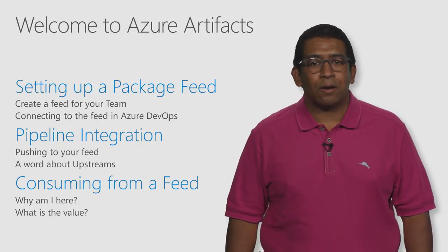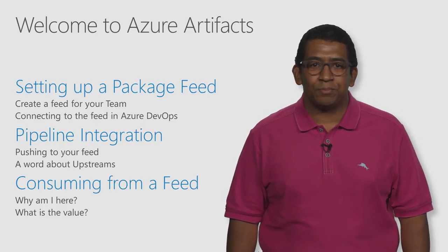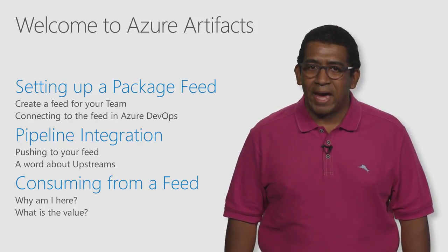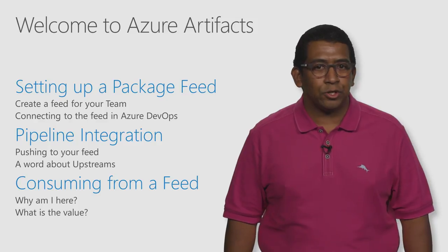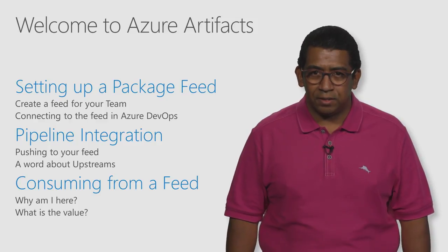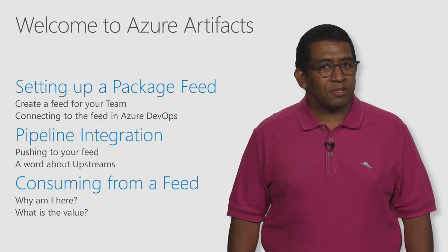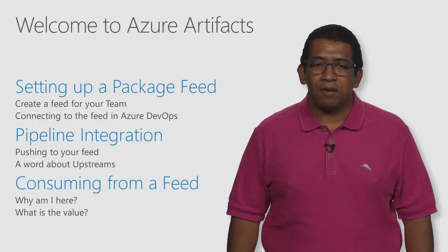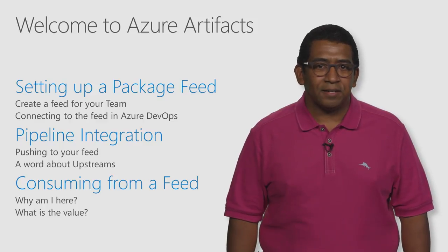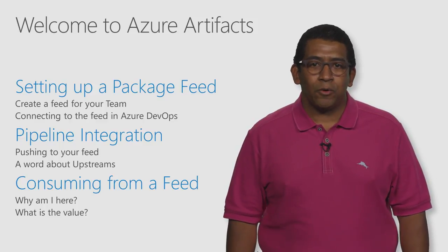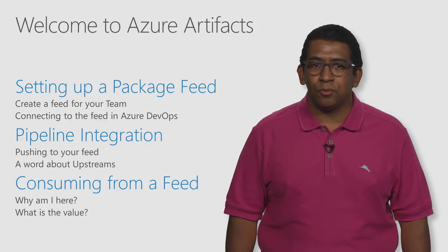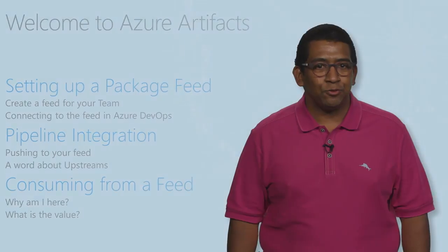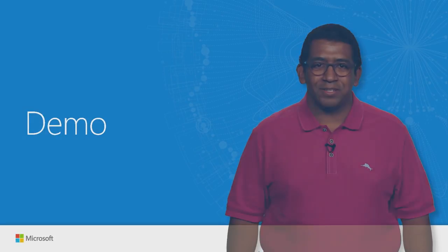Next, I will add a task to my build pipeline to upload packages into our new team feed, while also describing some of the benefits of having this feed. Finally, I will show how to quickly consume packages from the feeds into a new solution. Let's go ahead and get started with the demo.